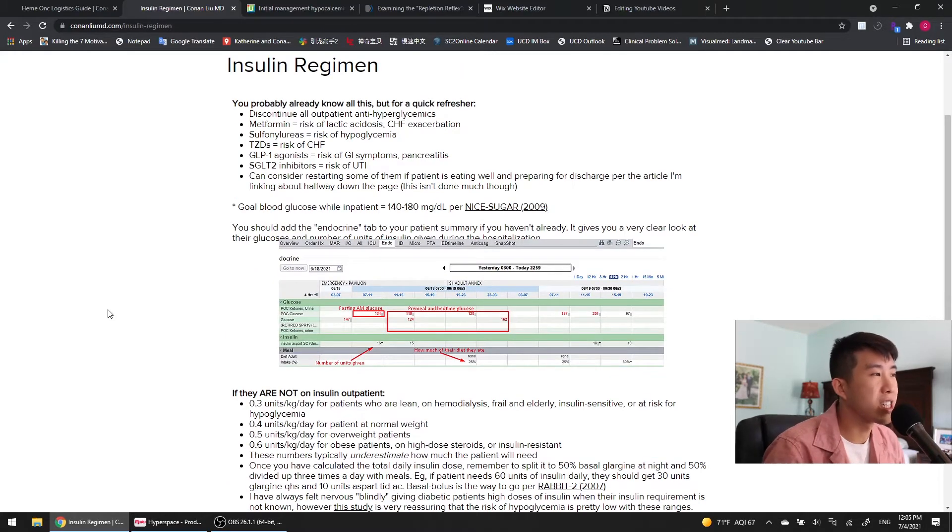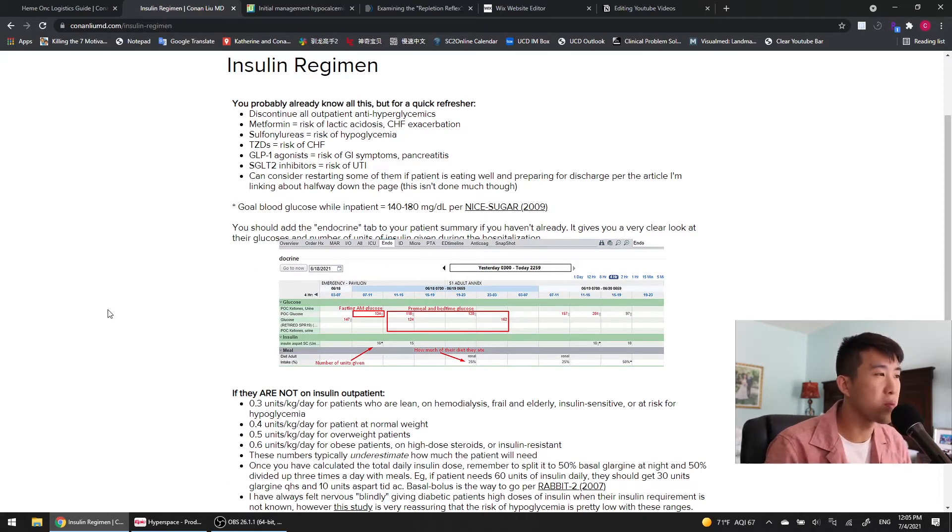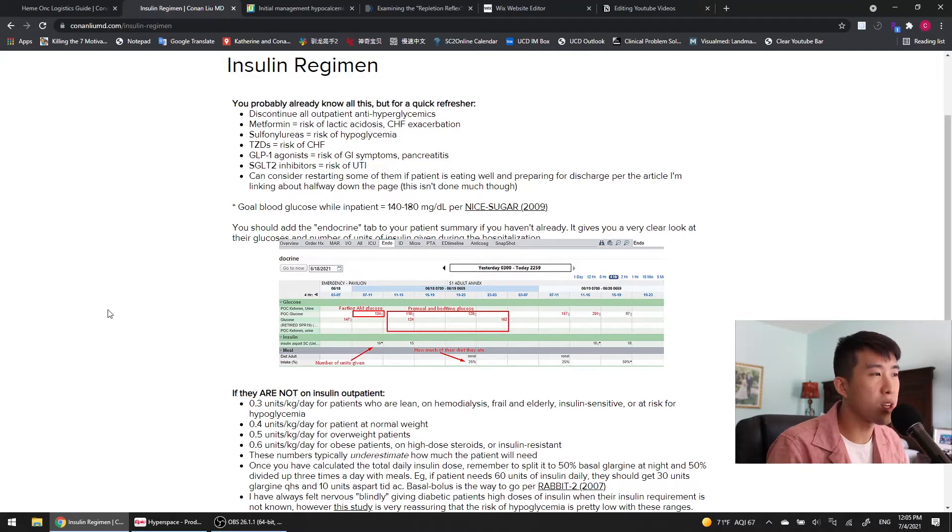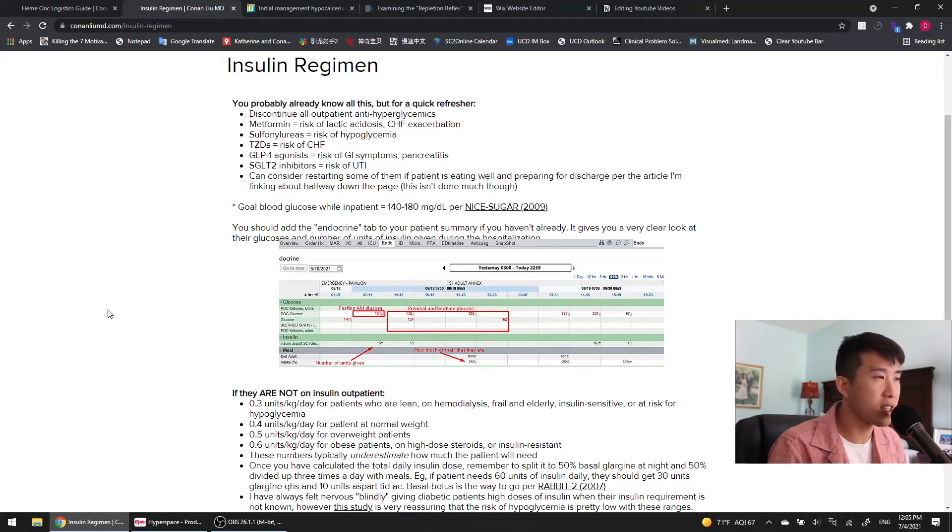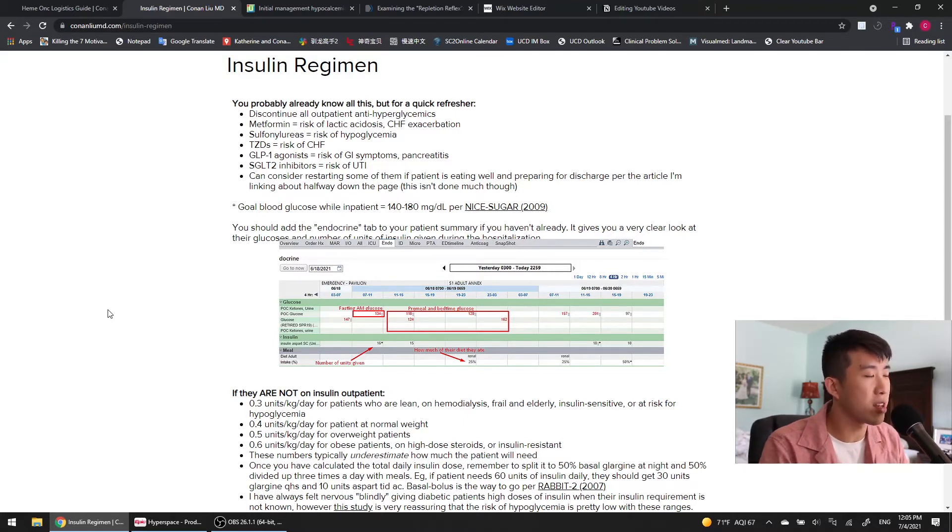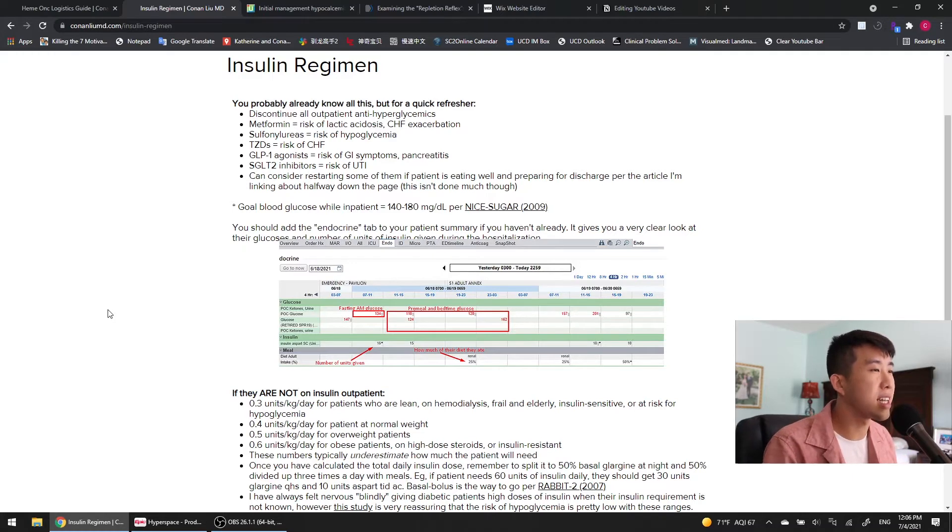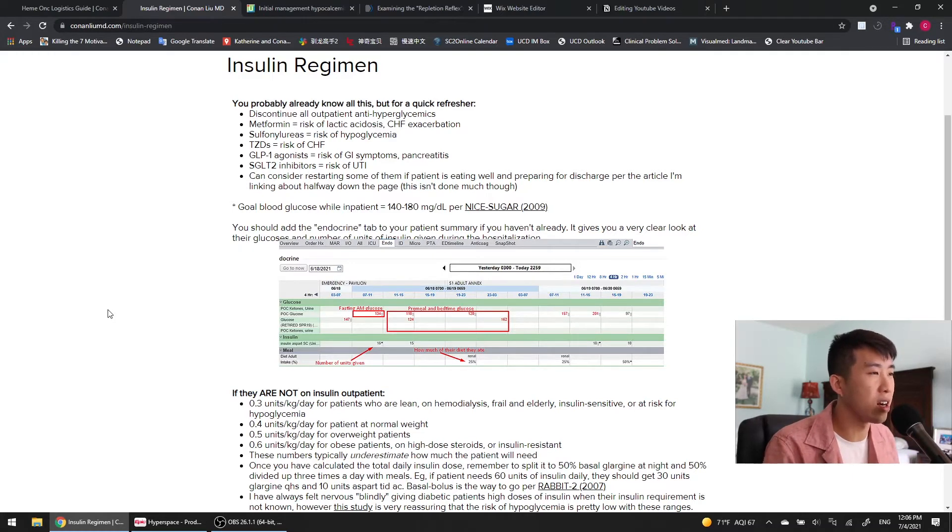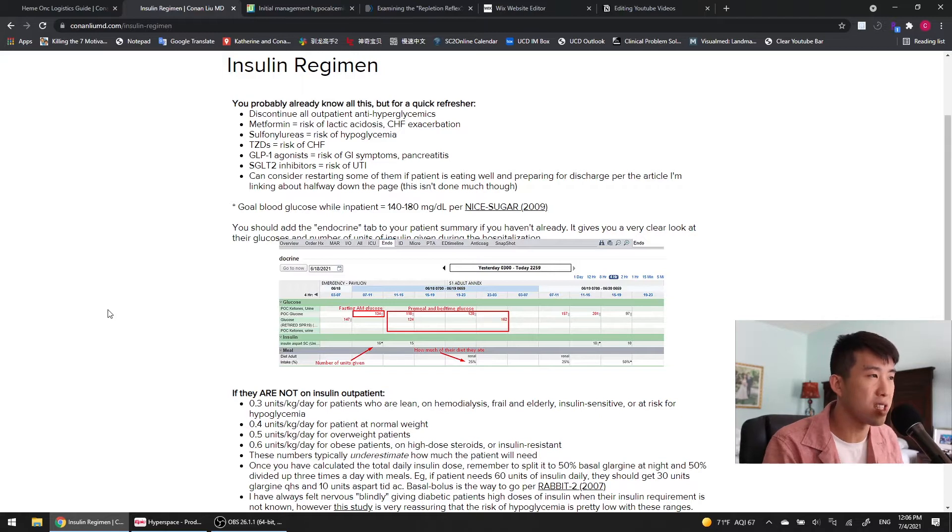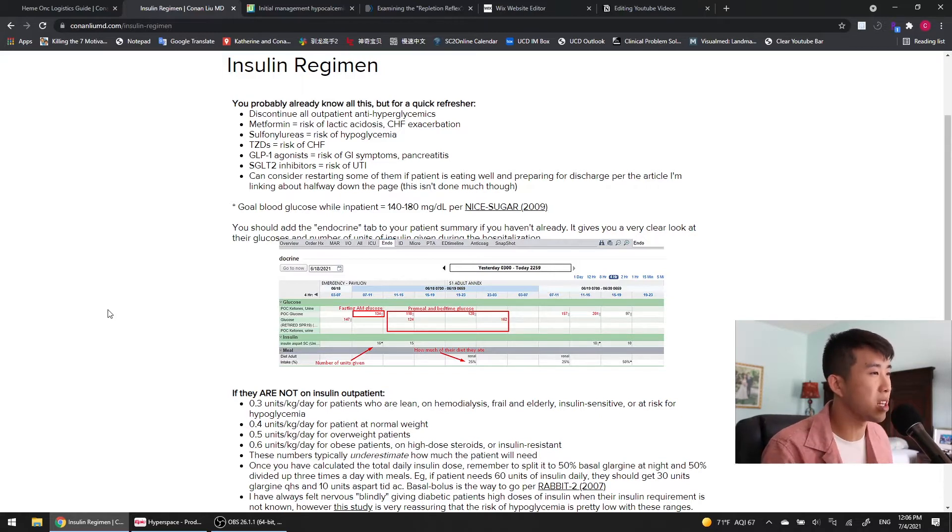One good thing to know is what is your goal blood glucose while you're inpatient? And this is 140 to 180 milligrams per deciliter per the NICE SUGAR trial in 2009. Now that trial was done in ICU level patients and found a higher risk of hypoglycemia and adverse events for stricter glucose control.